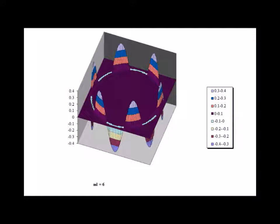Here we have the m sub l equals 6 case, showing the real part of the wave function and 12 nodes.